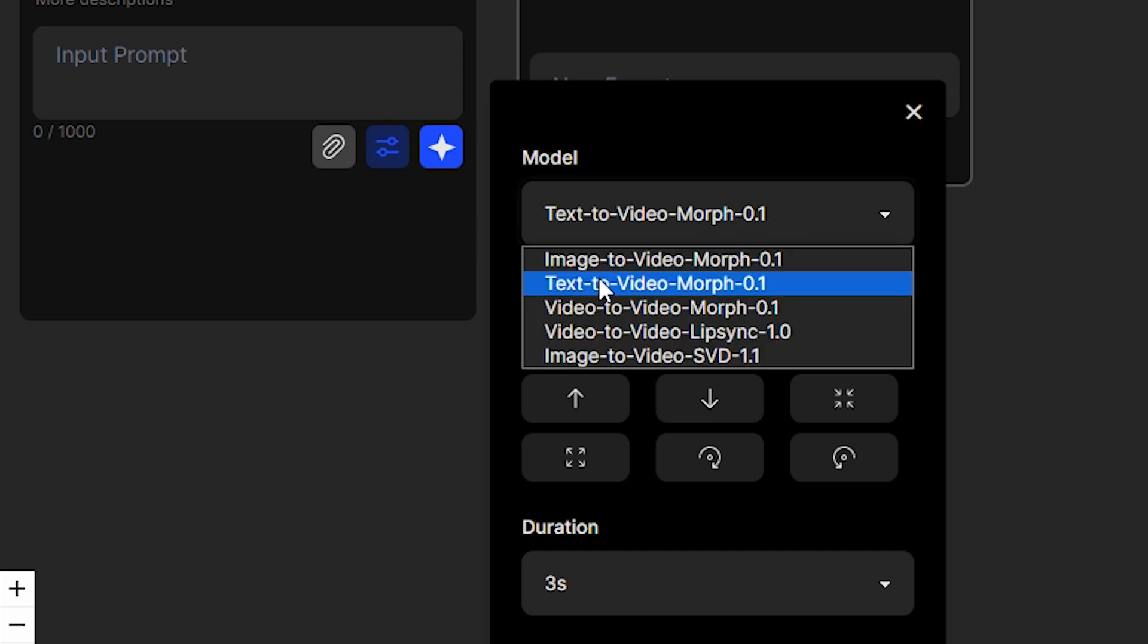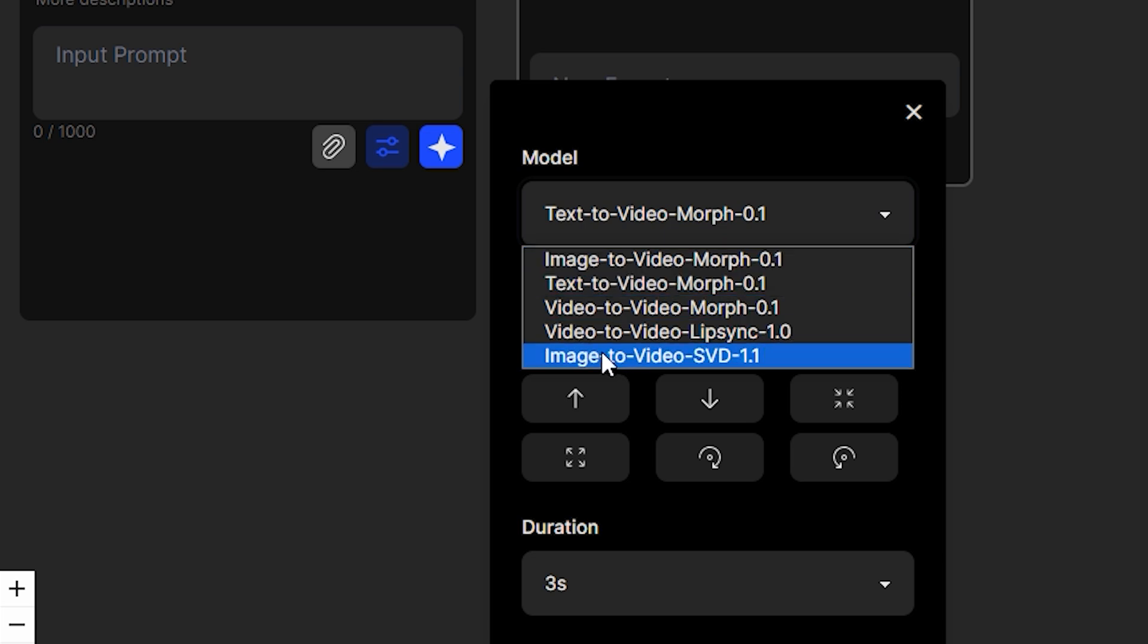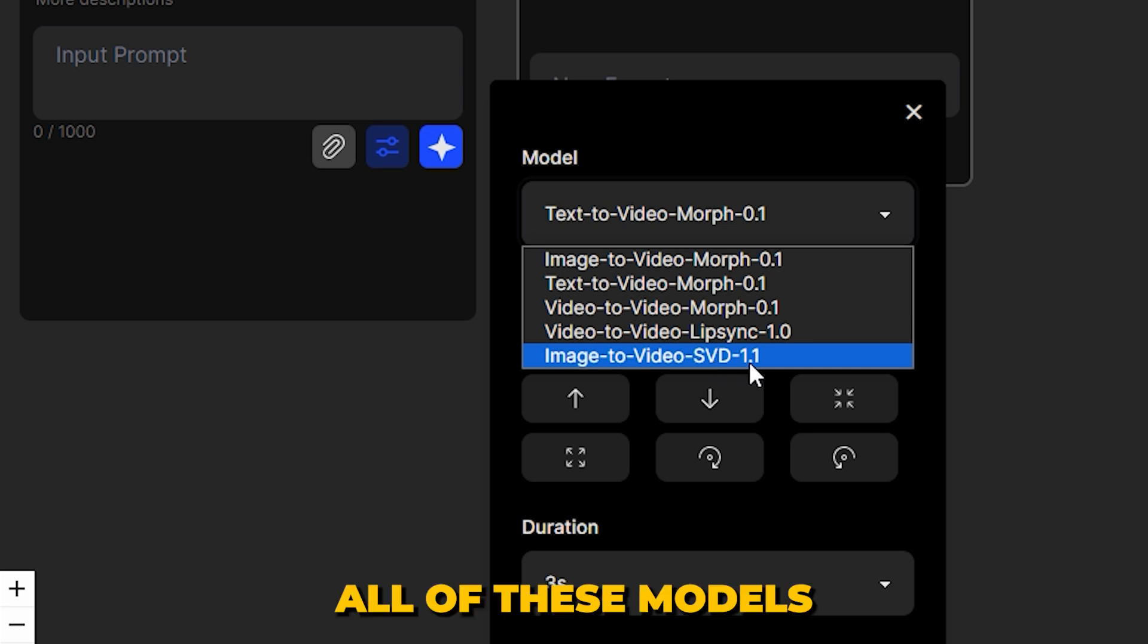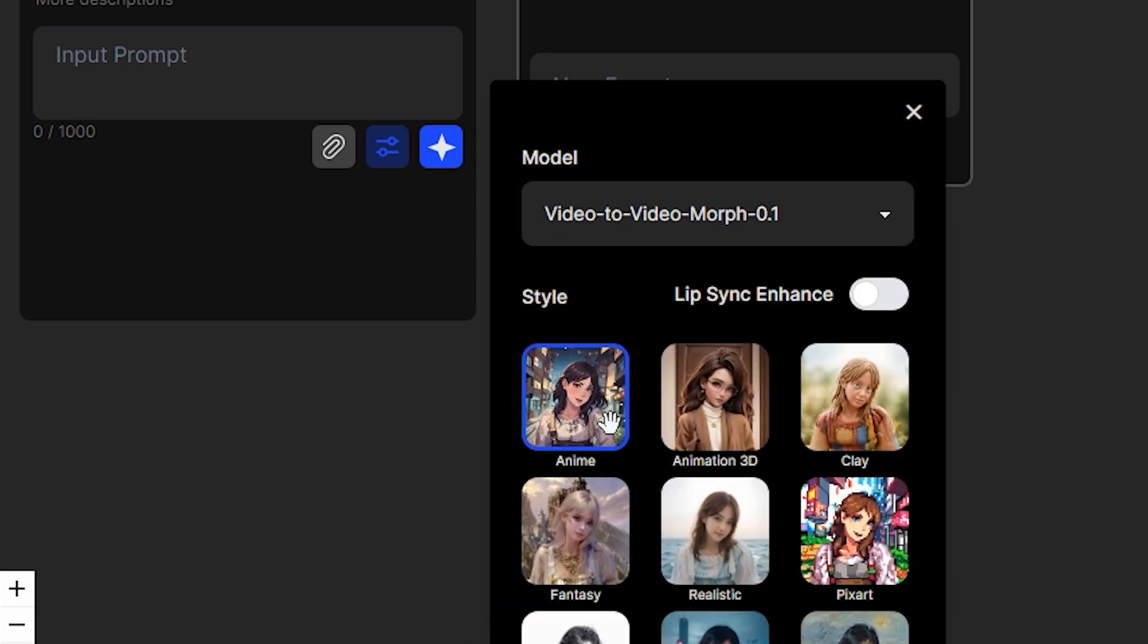By default, this is text to video, but we also have image to video, video to video, video to video lip syncing, and even image to video stable diffusion model 1.1. Well, all of these models are very useful, but in this particular video, we're only going to focus on the video to video.